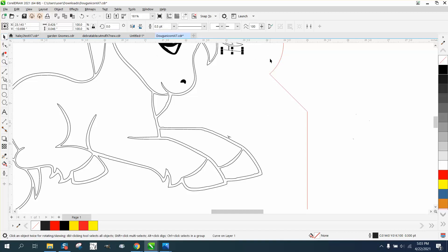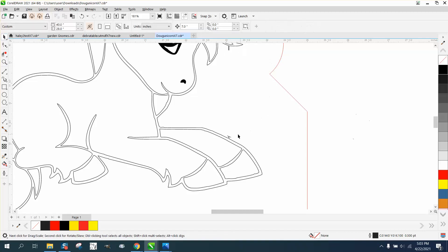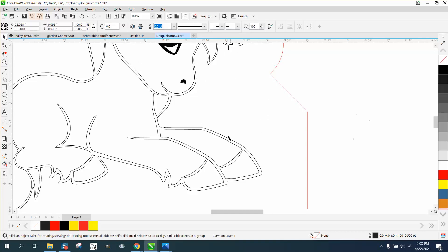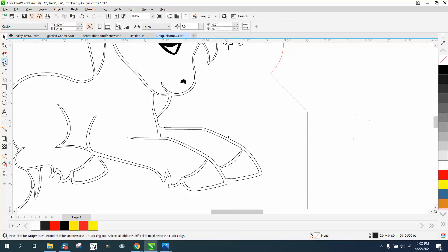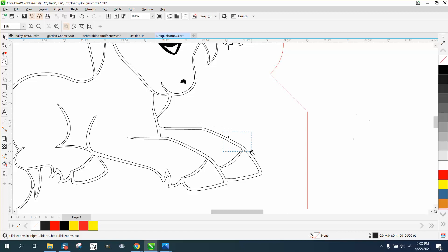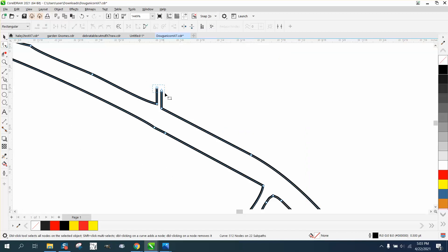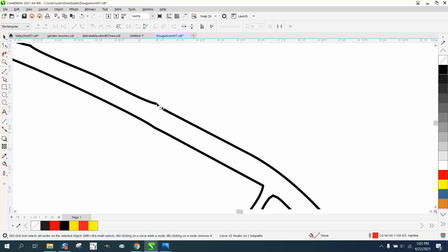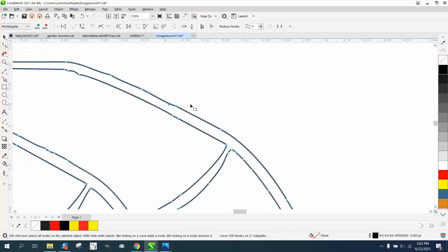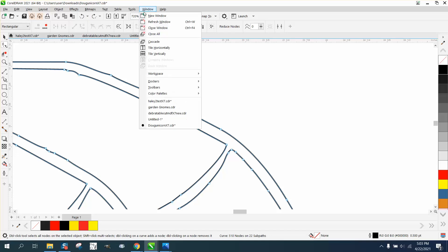Then you can actually take those lines away that you previously drew and grab your shape tool and delete those two nodes. Now you can grab one node and move it there, or you could actually join them together.